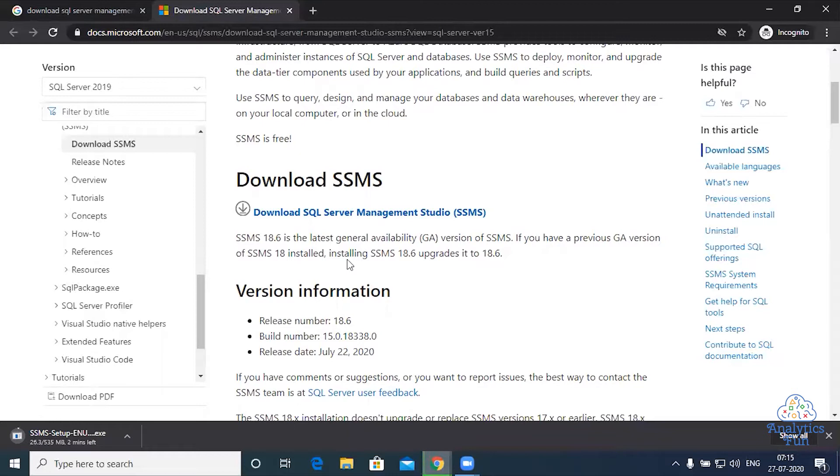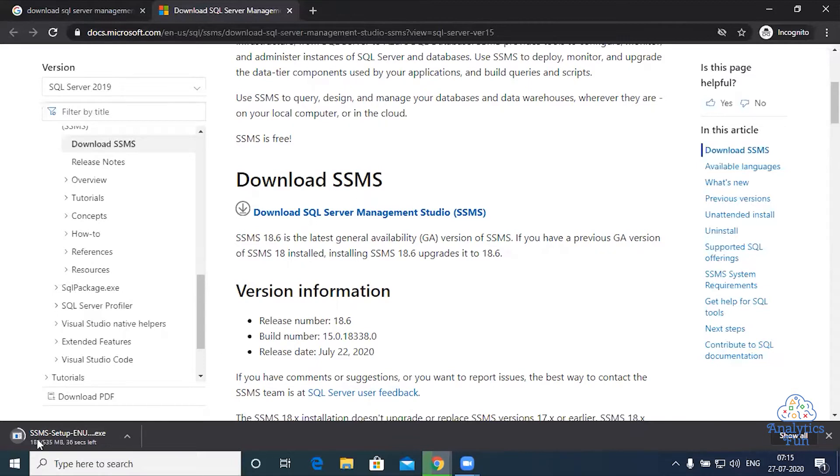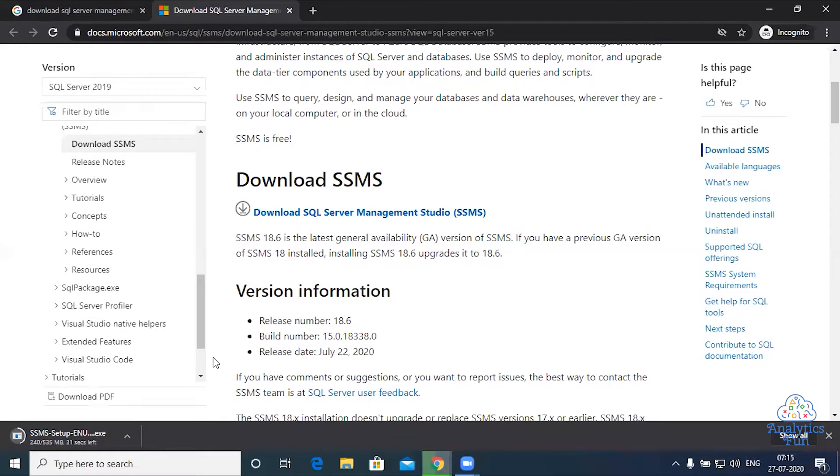As you can see, the download has started on the bottom left. It will take one minute for me. Depending on your internet speed, it might take more or less time for you. The file size is 535 MB, so it totally depends on your internet connection.